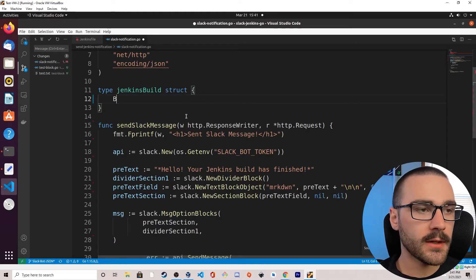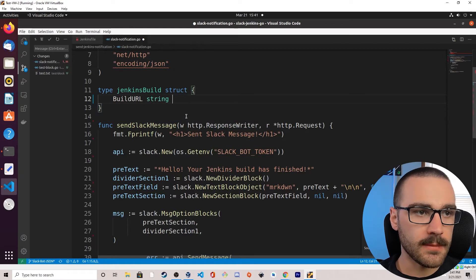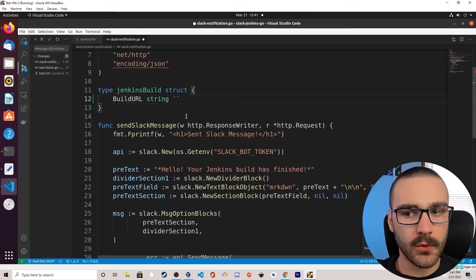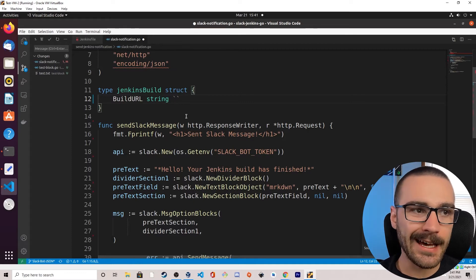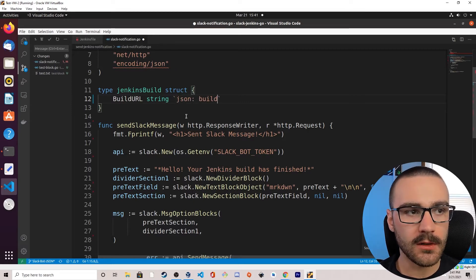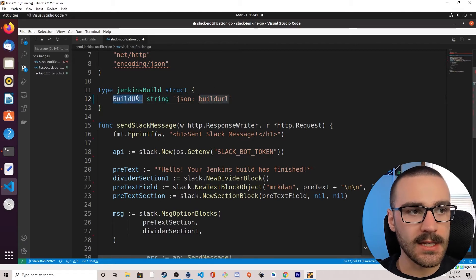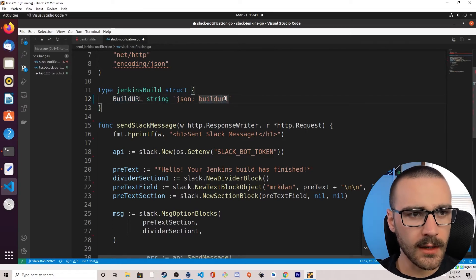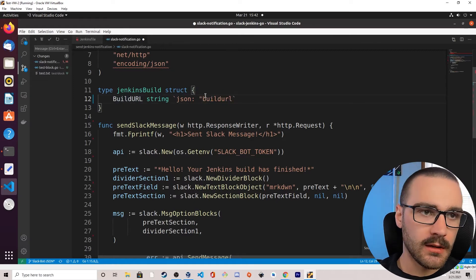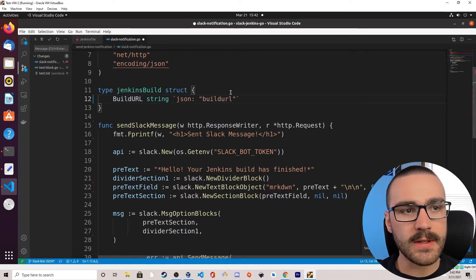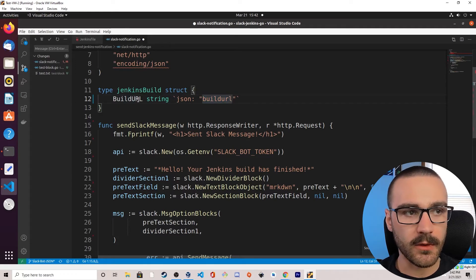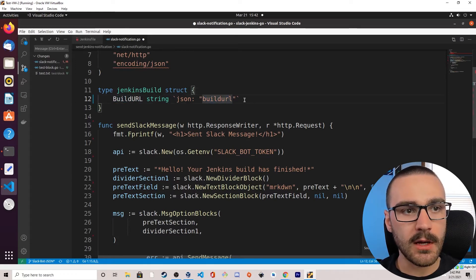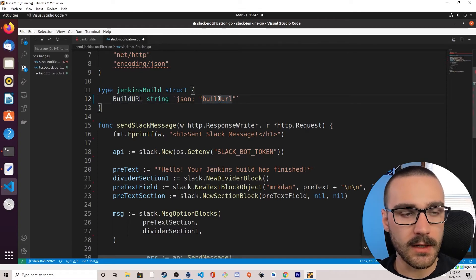The first member variable we're going to define is BuildURL and it's going to be of type string. We're going to assign it a custom JSON tag. If we don't assign a custom JSON tag, it'll by default take the member variable name as the JSON tag. But we'll define a custom JSON tag — we'll keep it essentially the same as the member variable itself, but it could be different from the member variable name.